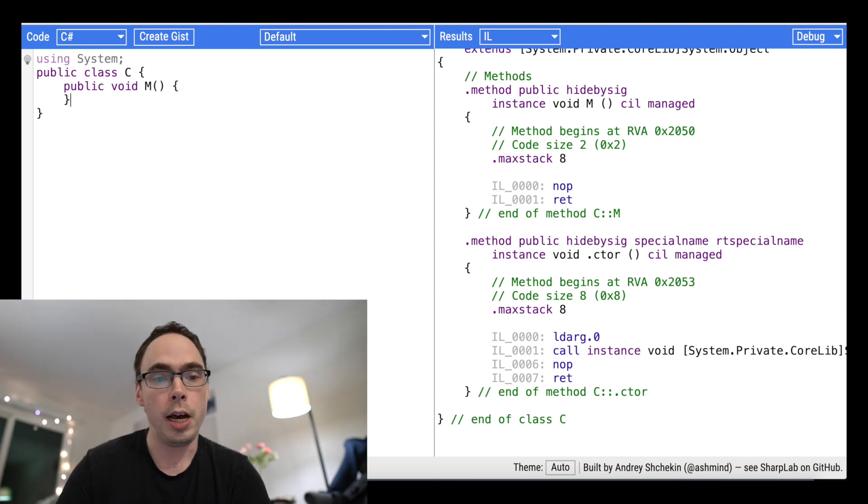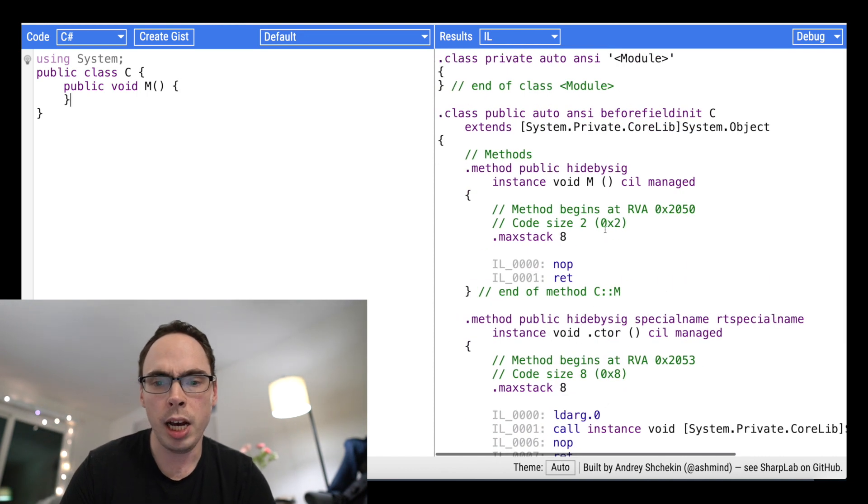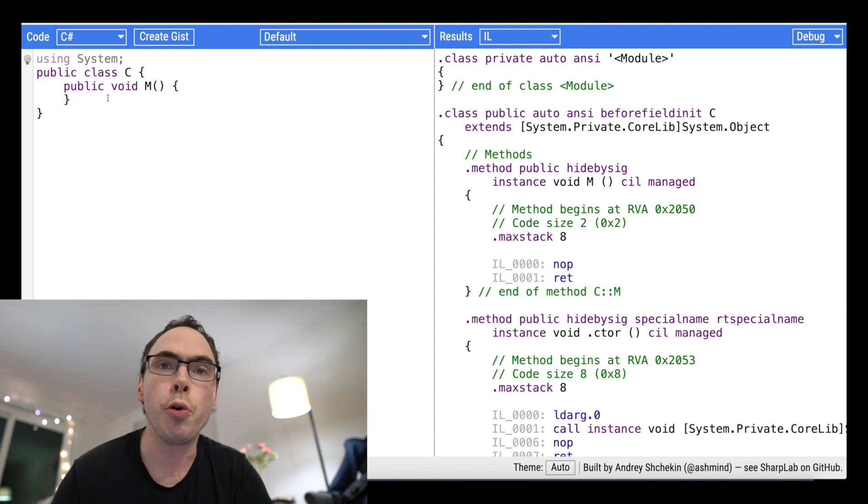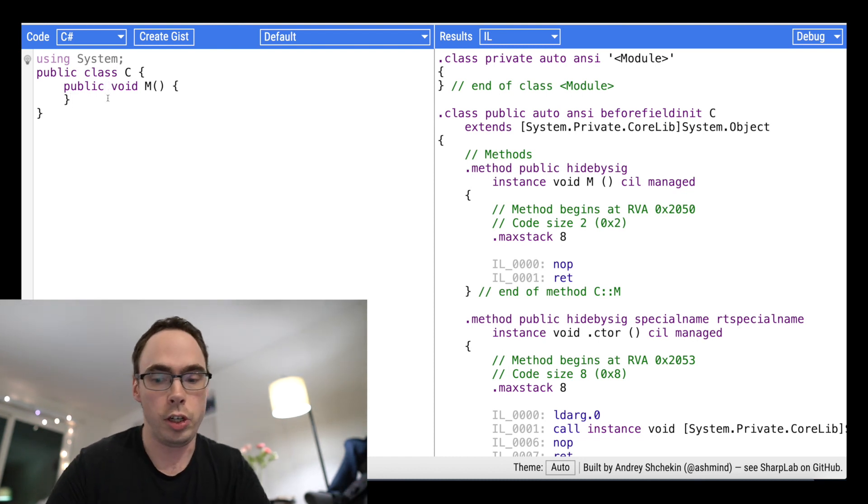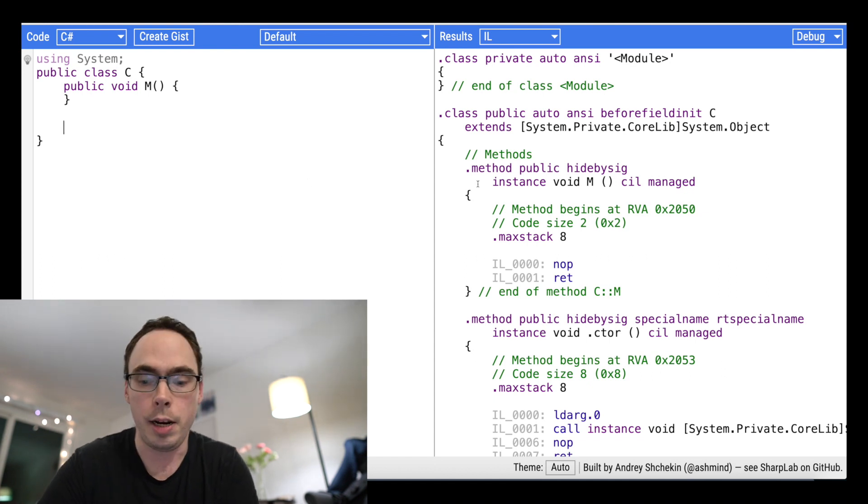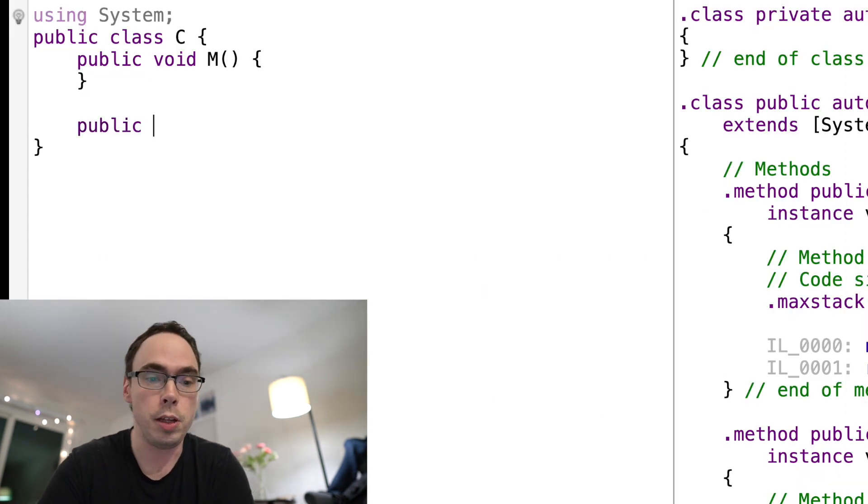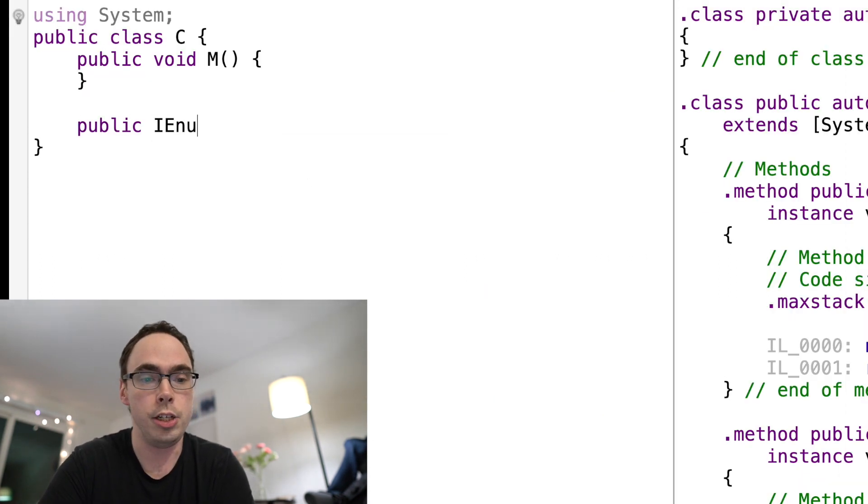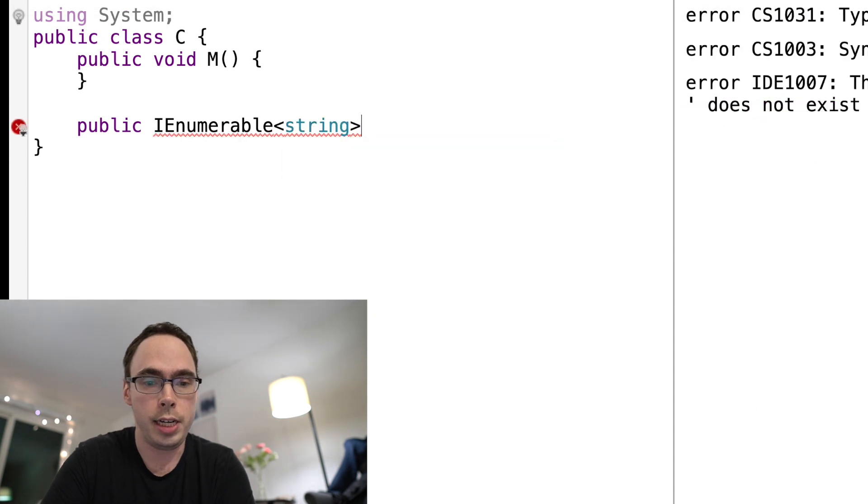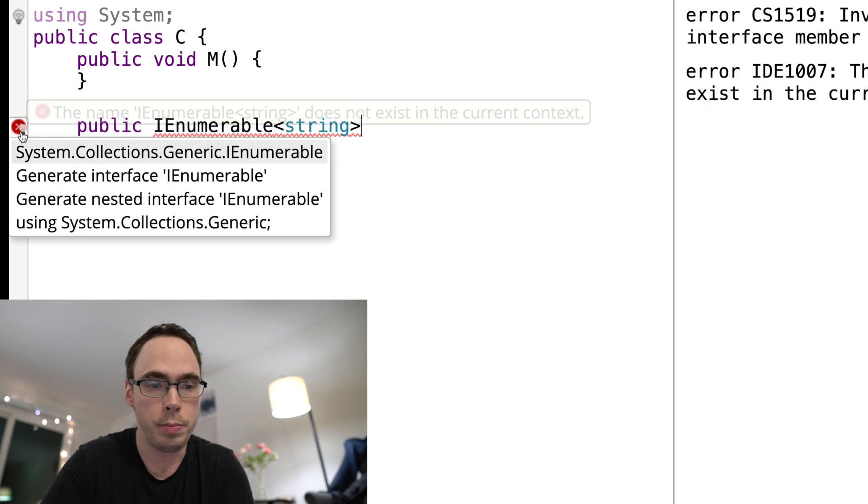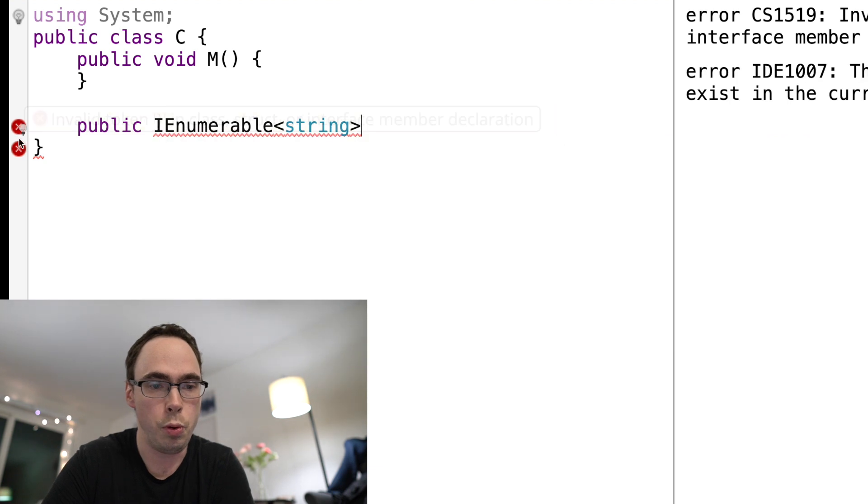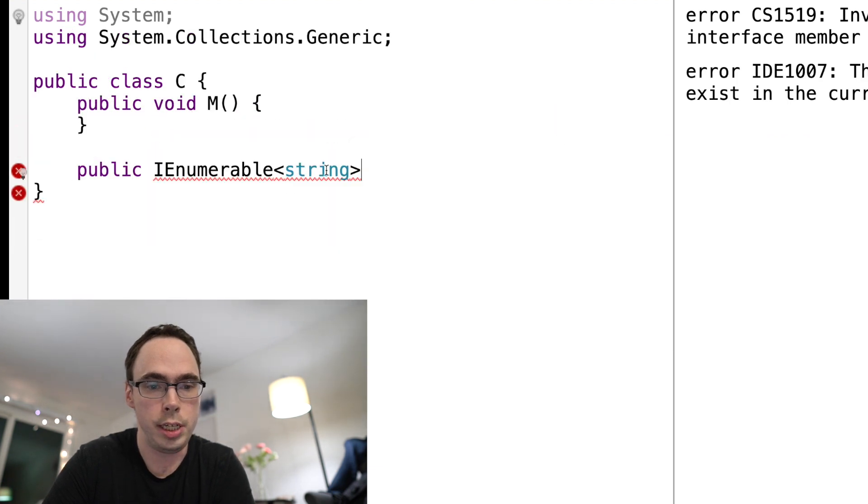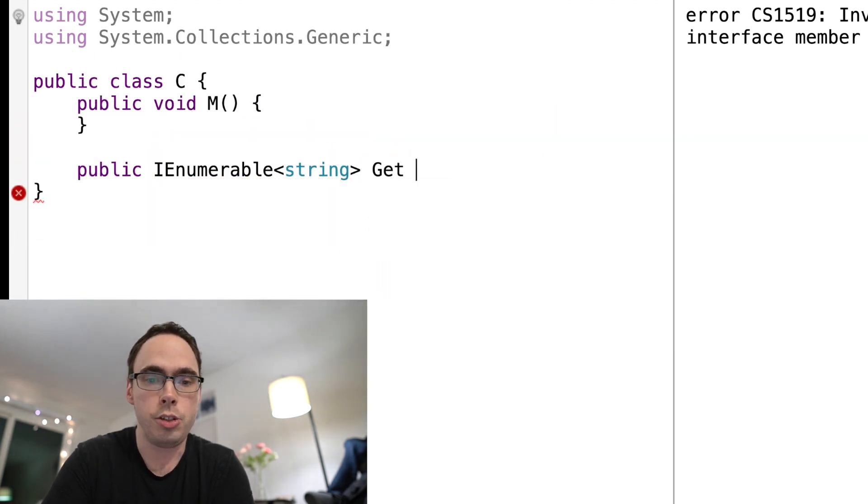So we have a little bit of IL that's generated from this very simple program that just comes on C Sharp Lab. So I'm going to do something, I'm going to declare a method. And I'm going to declare an IEnumerable method, so I'm going to call it public IEnumerable of string. We'll import using.